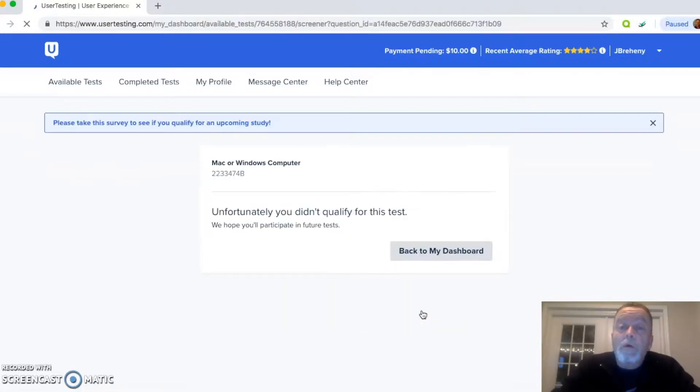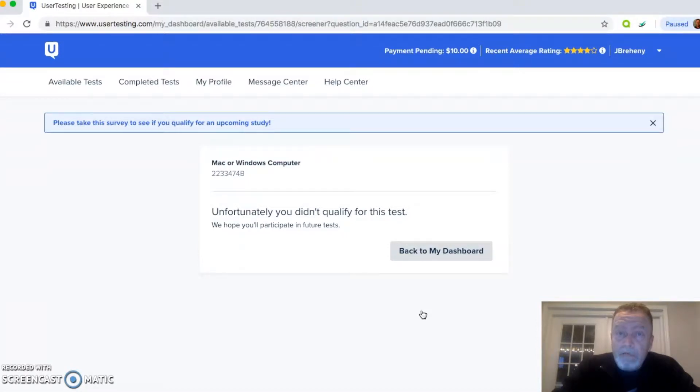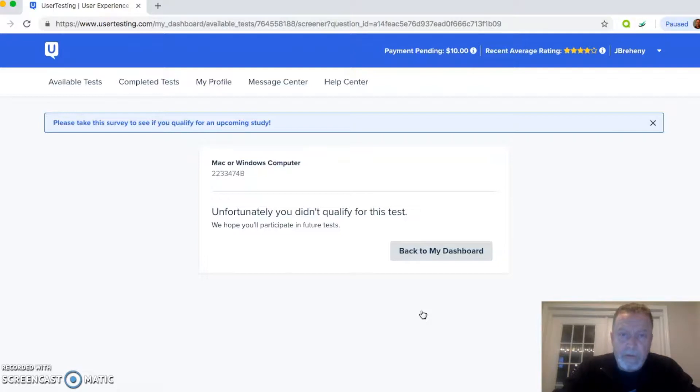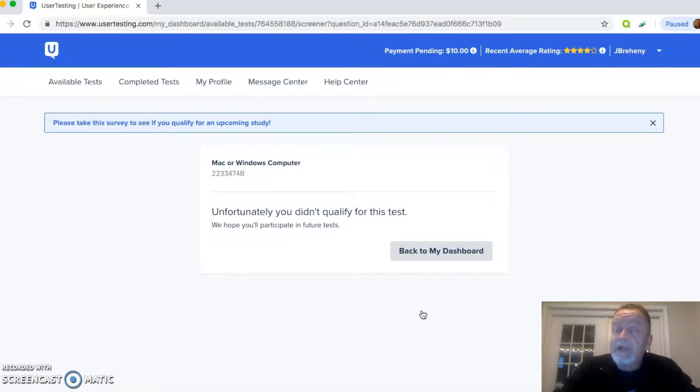Unfortunately, you didn't qualify for this test. So the downside of user testing is you'll get quite a few tests, and you'll have to take the screeners, but you won't qualify for many of them. At least that has been my experience. That's been the big downside.